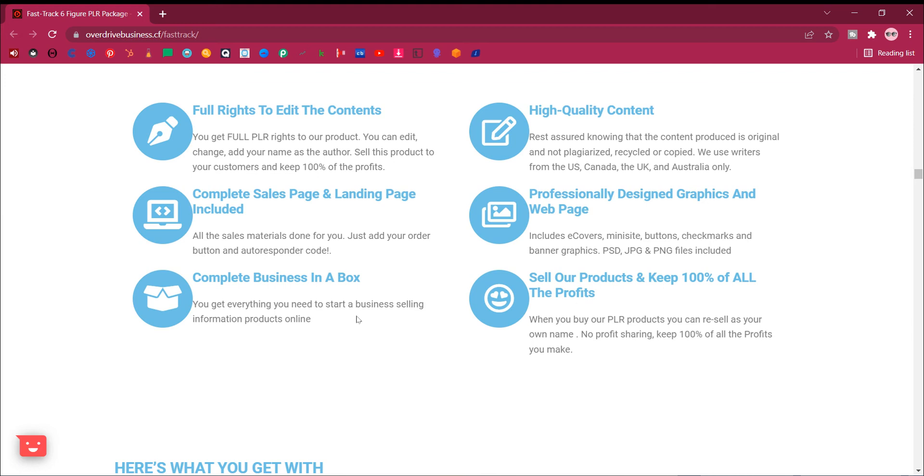Complete sales page and landing page included. All the sales materials done for you. Just add your order button and autoresponder code. Complete business in a box. You get everything you need to start a business selling information products online.